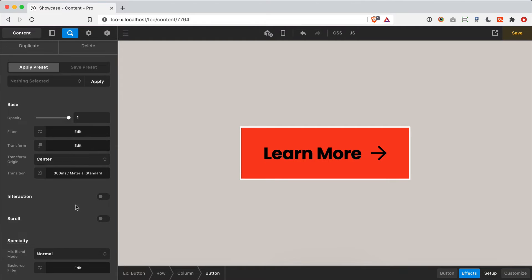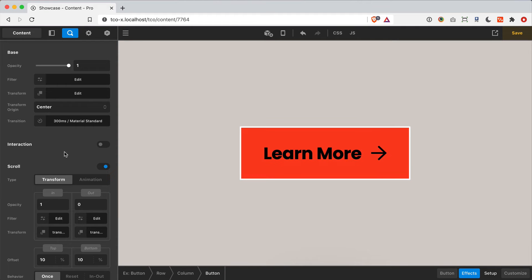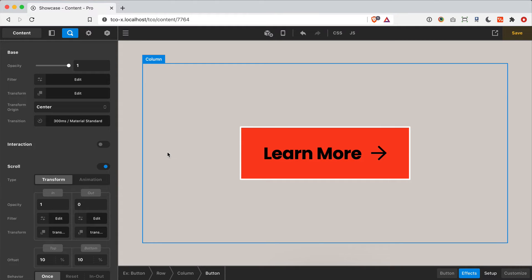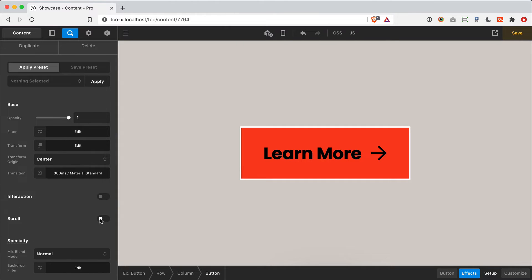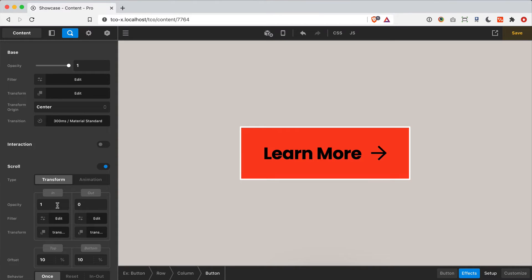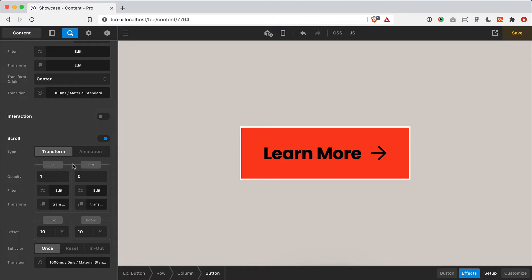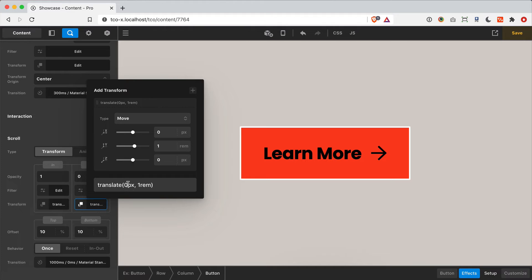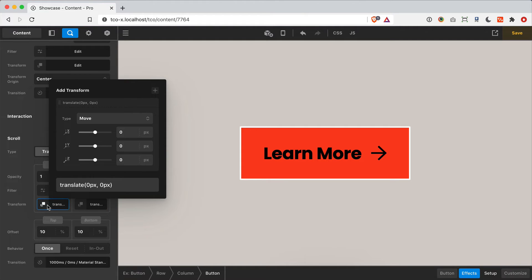Now let's turn off interaction effects and talk about scroll effects. Scroll effects trigger as an element comes into the viewport, giving motion to your design. By default when I turn it on I get a fade-in effect because the type is set to transform. We have two columns: an 'in' style and an 'out' style. Think of out as how the element starts, and in as where it ends up. By default we have zero opacity fading to one, plus a translate that's pushed down slightly and returns to zero as it comes in.